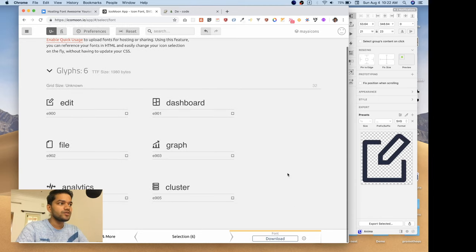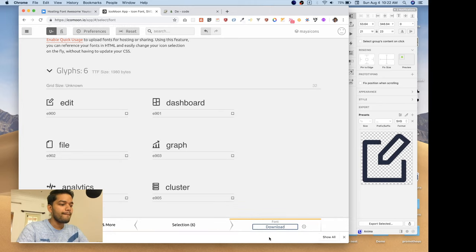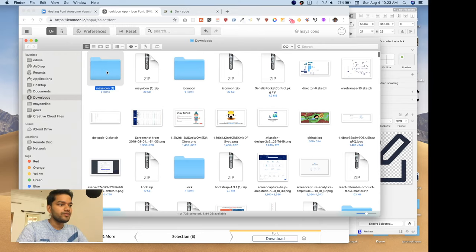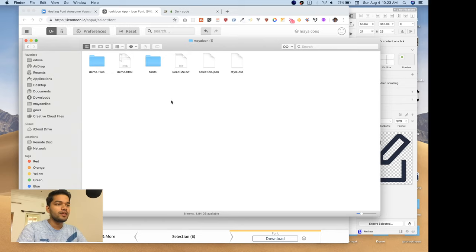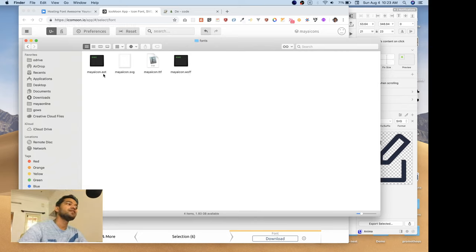The final step is to click 'Download' to get the icon files. It will give you a ZIP file. This file includes all our font sources and also has a demo file to preview how the icons look. If you go inside the 'fonts' folder, you'll see the actual font files: TTF, web font, SVG, and EOT — that last one is for Internet Explorer.